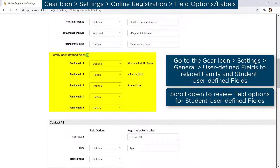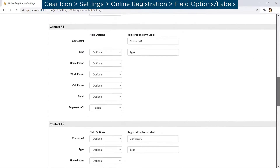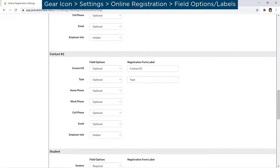User-defined fields can be relabeled by going to the gear icon, Settings, General, User-defined Fields. Review field options for contacts and students.